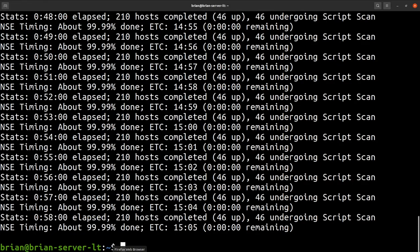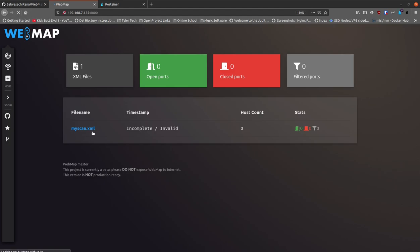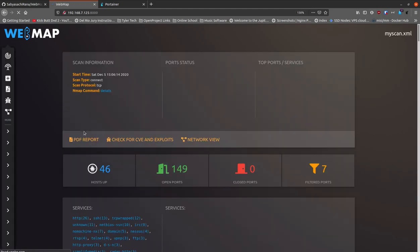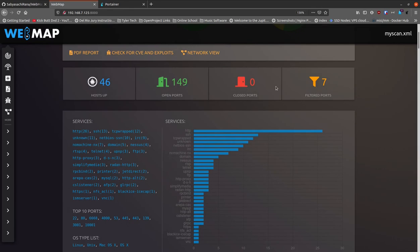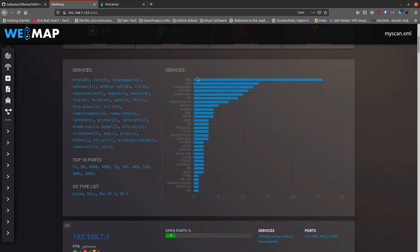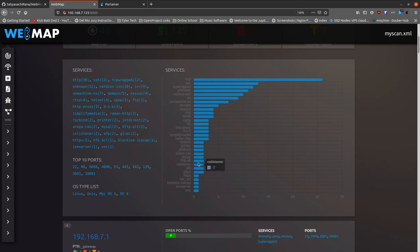I moved the XML file over to the folder where WebMap looks, and now after refreshing I can see 149 open ports, 7 that are filtered, and zero closed ports. If you click on the link you get a nice set of charts showing which ports are open and what things might be issues. As you scroll down you get charts showing the most common open port - which is HTTP port 80 as you'd expect - followed by SSH, and so on. This can help you ask why certain ports are open, which is good for network security.